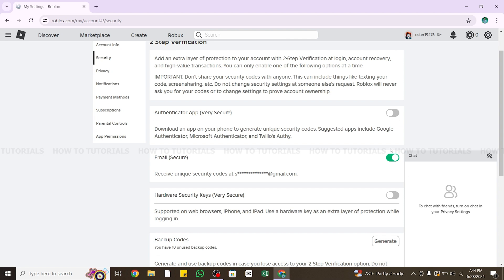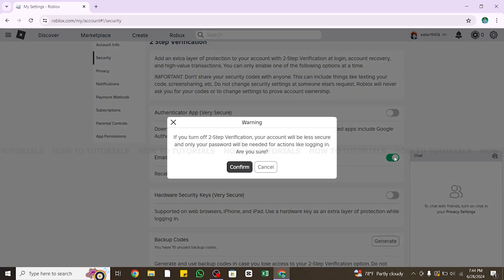You can see the toggle button at the right side. Now to disable it, you will need to click on this toggle button and disable it. Once you do so, a dialog box will appear warning you that once you turn off two-step verification on Roblox, your account will be less secure.